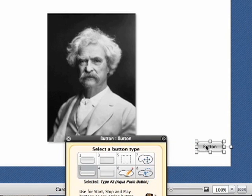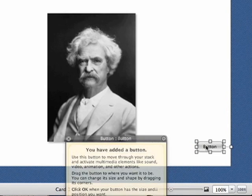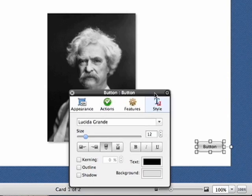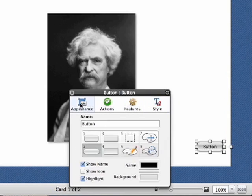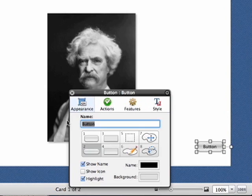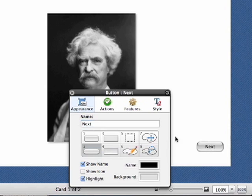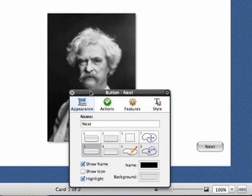I'm going to move this over here. And I'm going to double-click it and title it. We're going to go appearance. Give it a name. I'm just going to call this one Next because we want it to go to the next page. And see how that just changed right away over there?